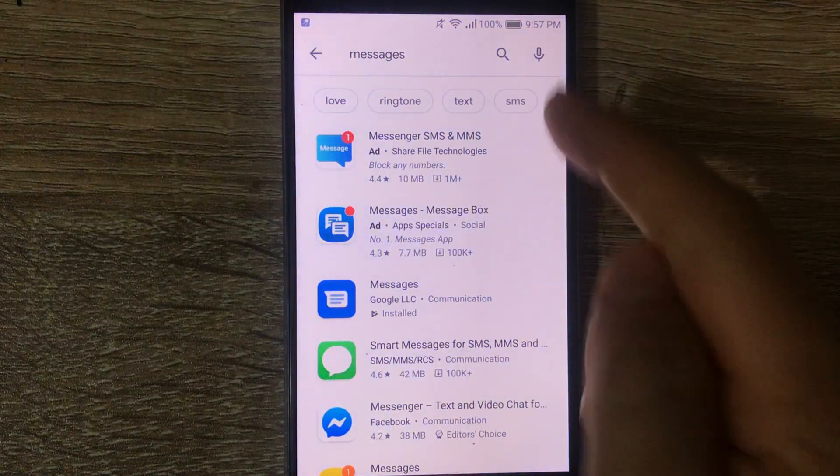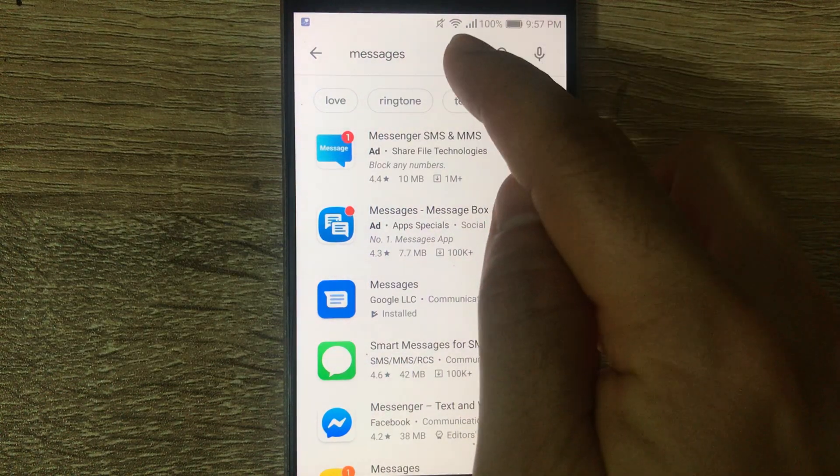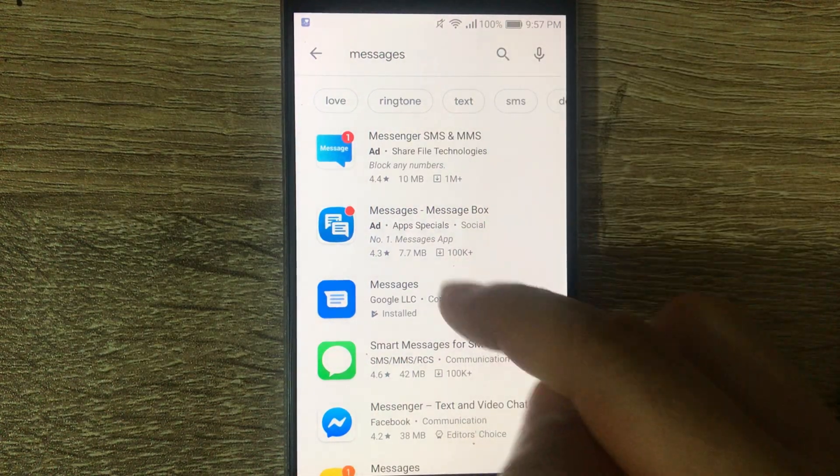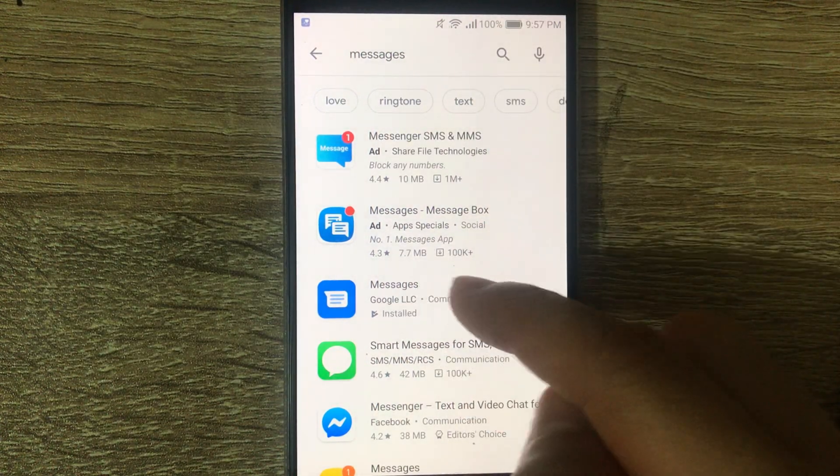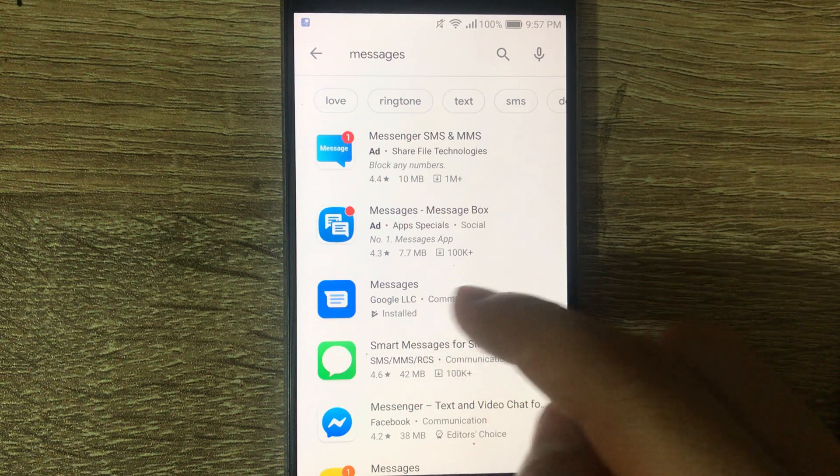So you go into the Play Store and you type in messages, and you'll see in the list one that says Messages from Google.